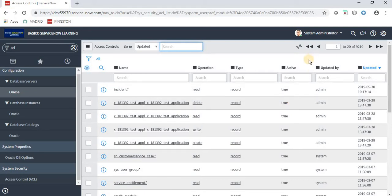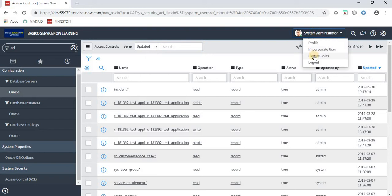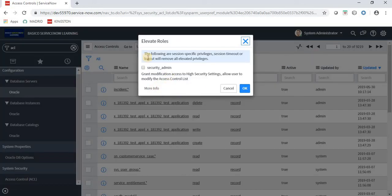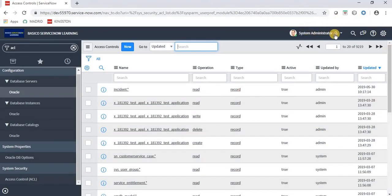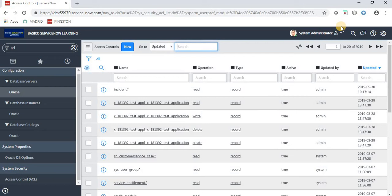That is basically an elevated privilege role. To get that role, we have to click the option called Elevate Role. Here we have an option called security_admin — click the checkbox and then click OK. An elevated privilege role is a role which a user can assign to himself for a particular time, like 50 minutes or 30 minutes. Whenever you have to perform a task, you assign this role and then you can create an ACL.